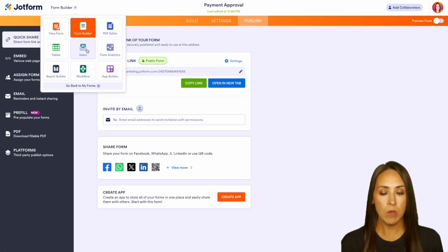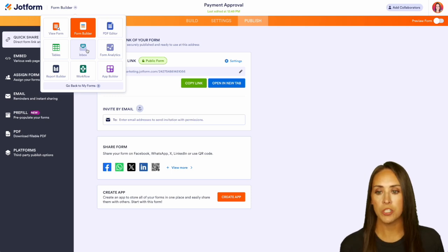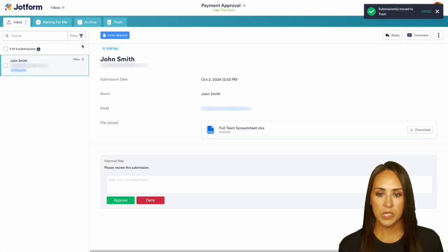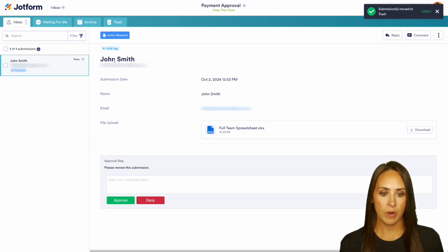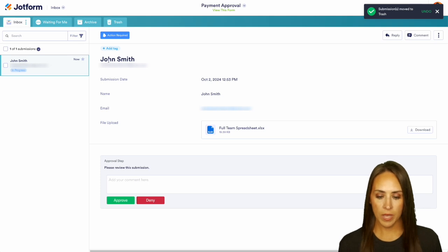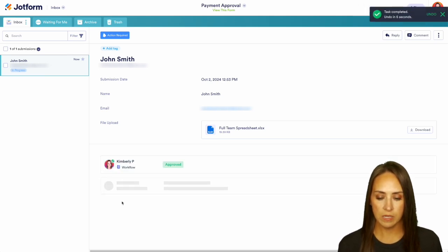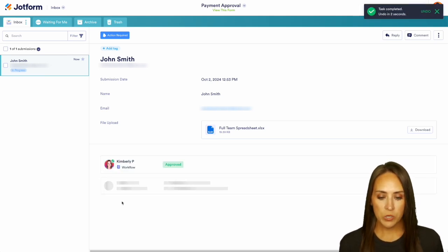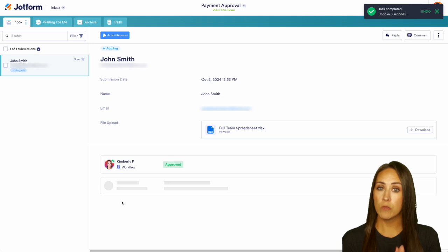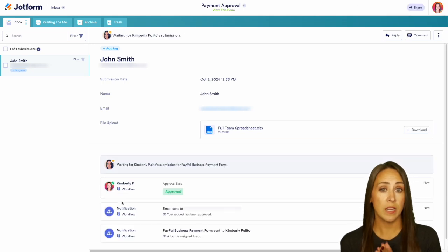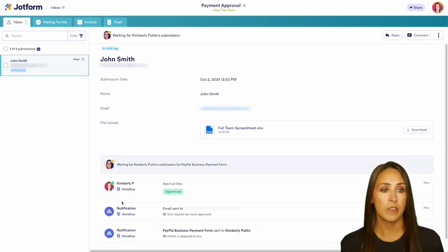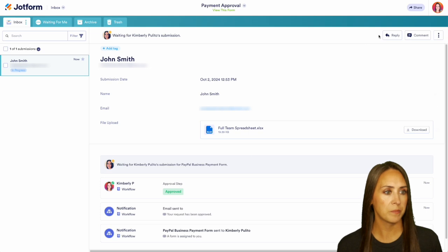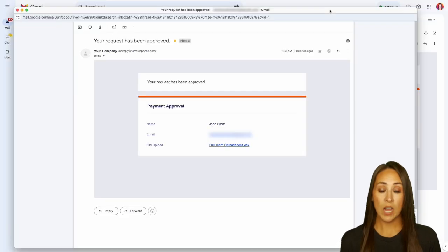As the first-point approver I'll also receive an email, but since we're already in JotForm I'll jump into my inbox. We can see John's request right here — I'll go ahead and approve it. Because it was approved, we're going to get the approval email and another email with the next form to fill out.